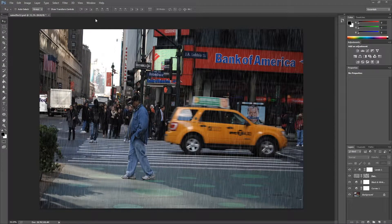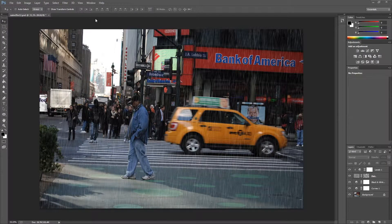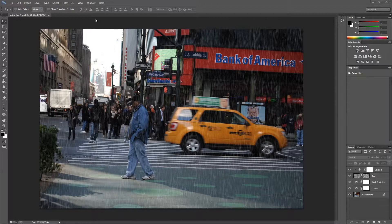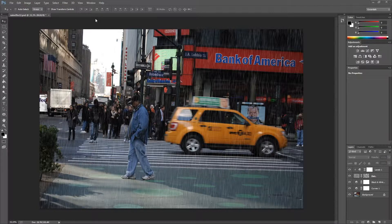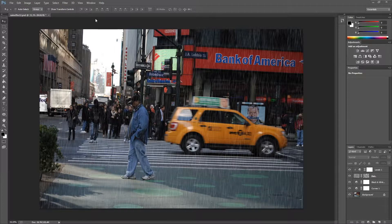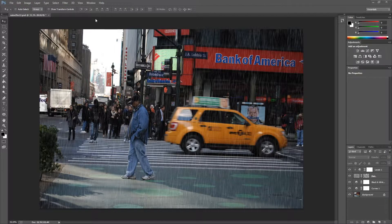Hi and welcome back to another episode from FlyingEye Studios. Today we are going to make a simple rain effect in Adobe Photoshop CC.